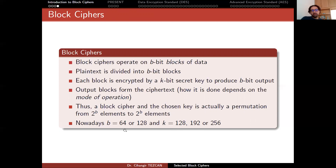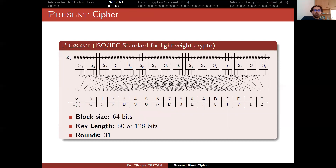Block size is also important because if you use a block cipher with a very small block size — like 32 bits or even less — then you need to change your key frequently. Otherwise, you will be leaking a lot of information. So let's start with a concrete example.